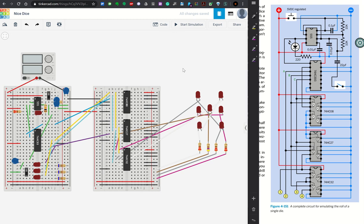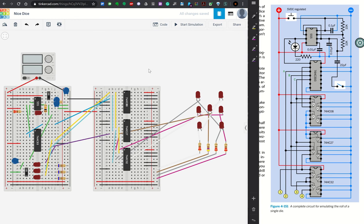Happy Spring Break! Here is a layout, a possible layout, for Experiment 24 from Make Electronics, The Nice Dice. I have everything laid out here in Tinkercad. I have some modifications, some necessary, some by choice, and I want to walk you through this whole circuit.